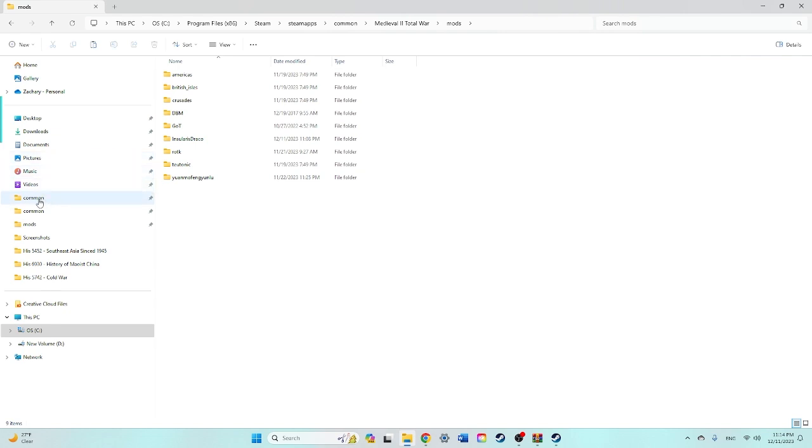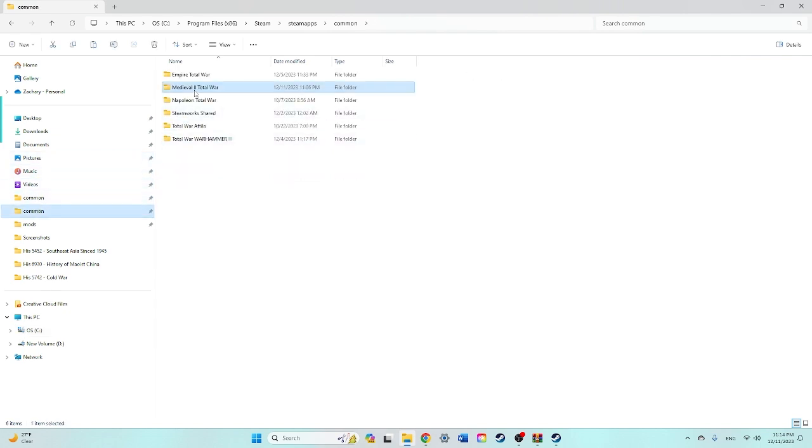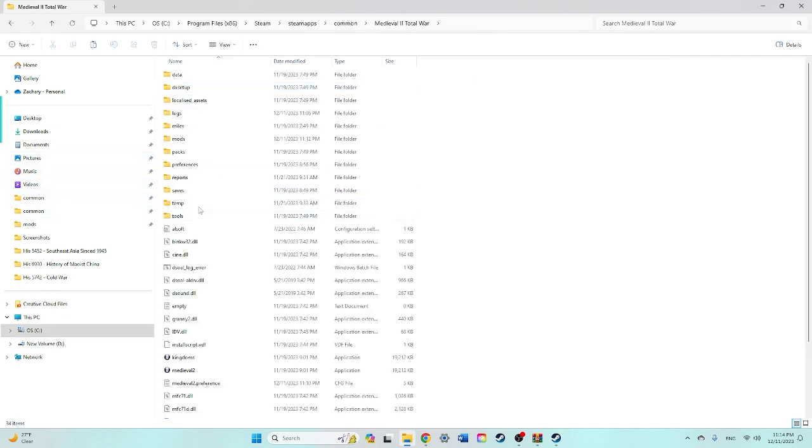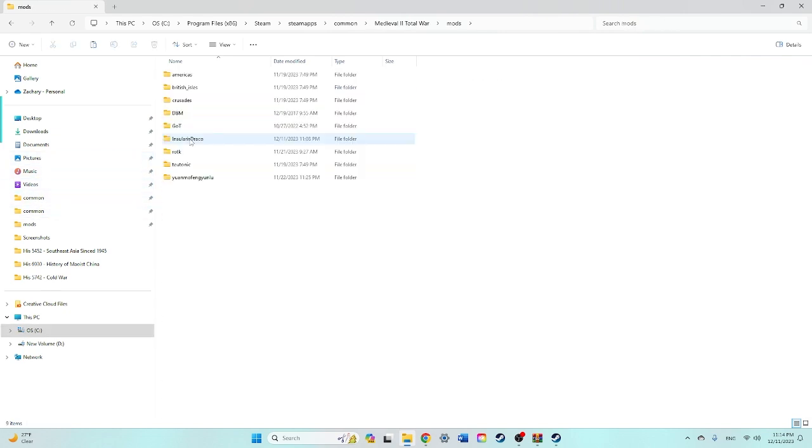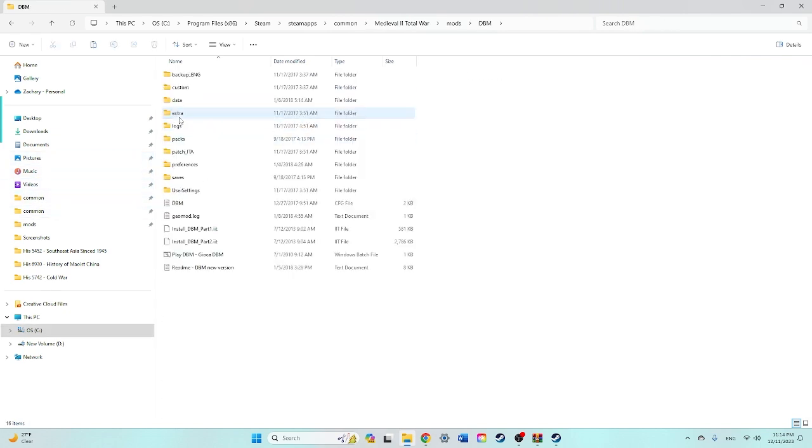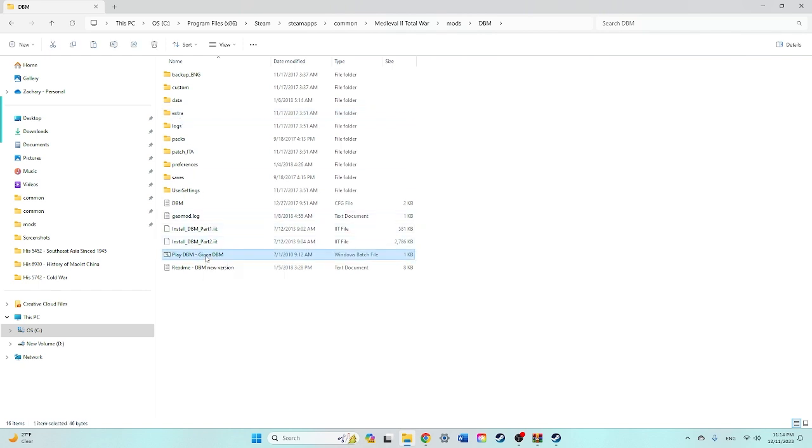You can go to your common Medieval 2 mods, find DBM. You'll then click on the window play DBM, and here you are in the main menu.